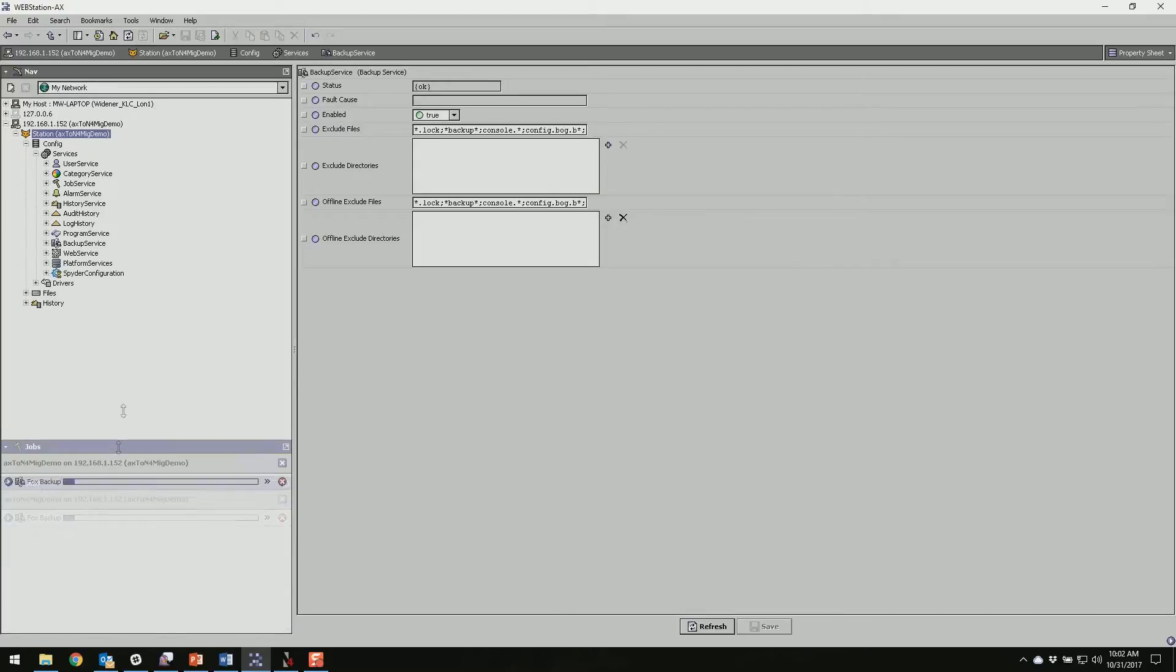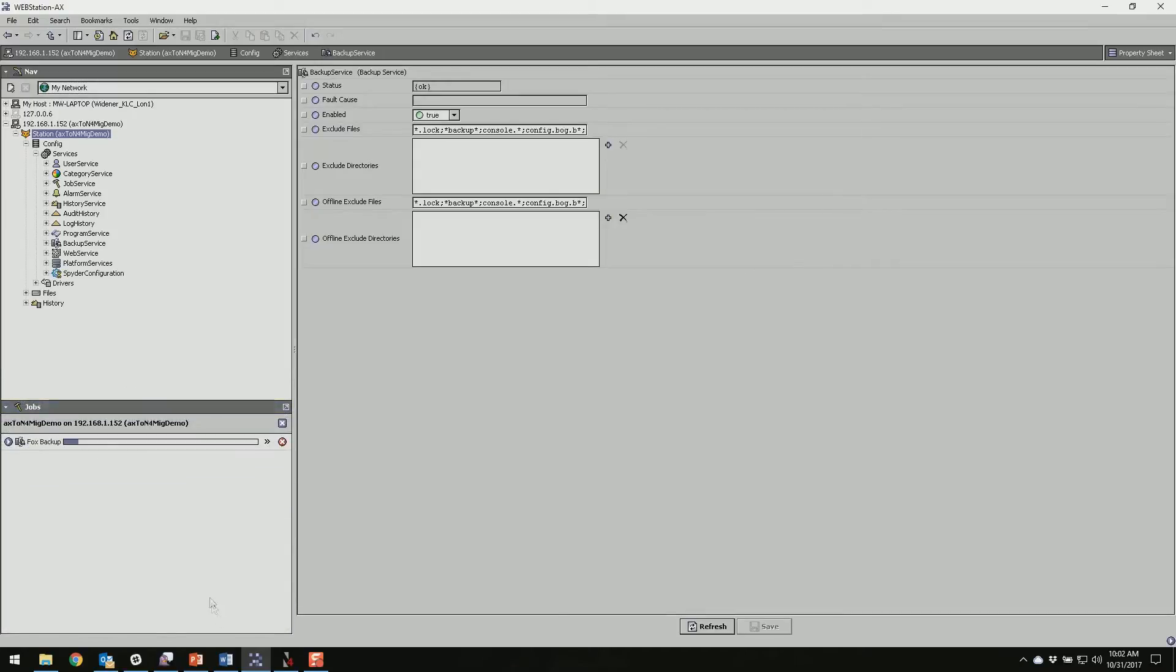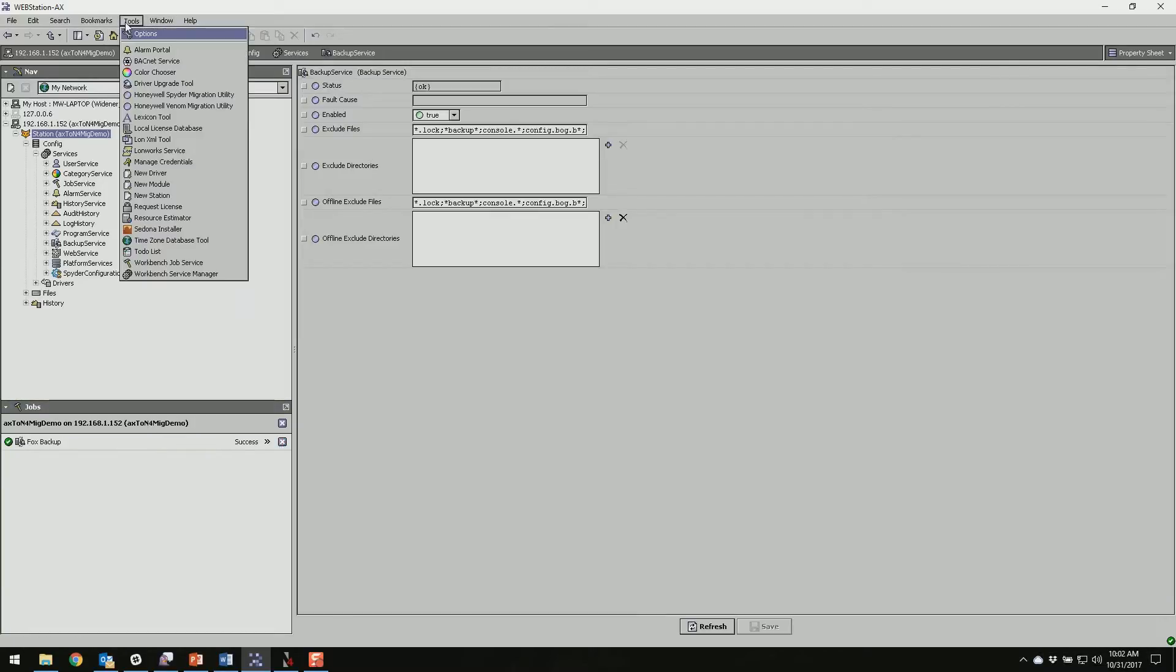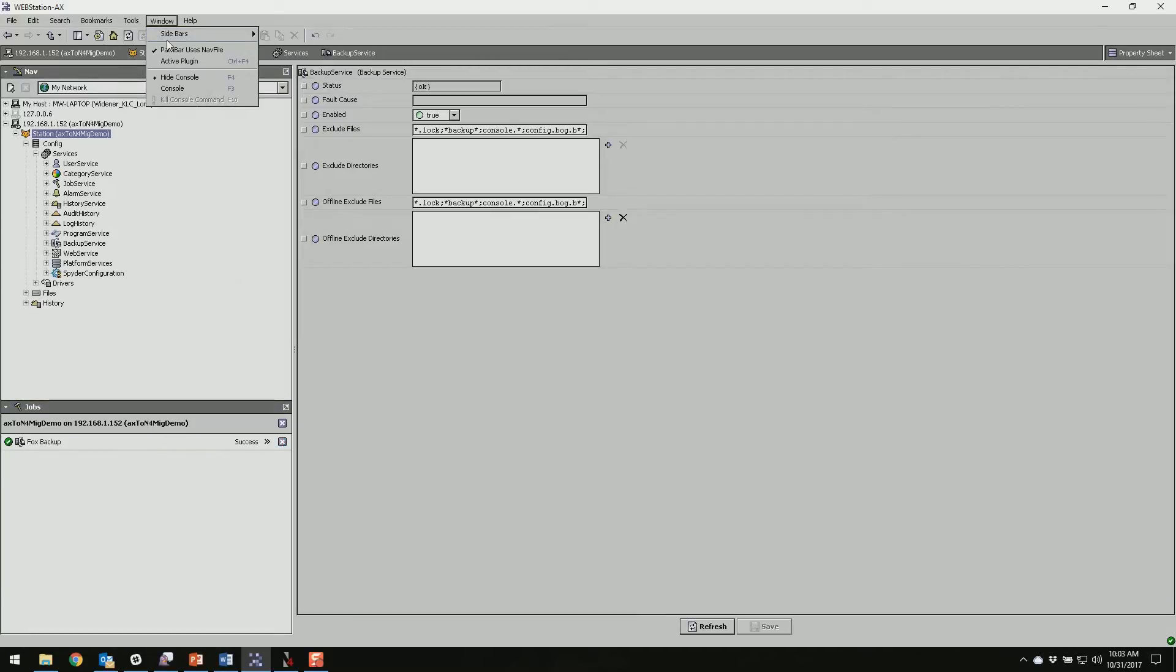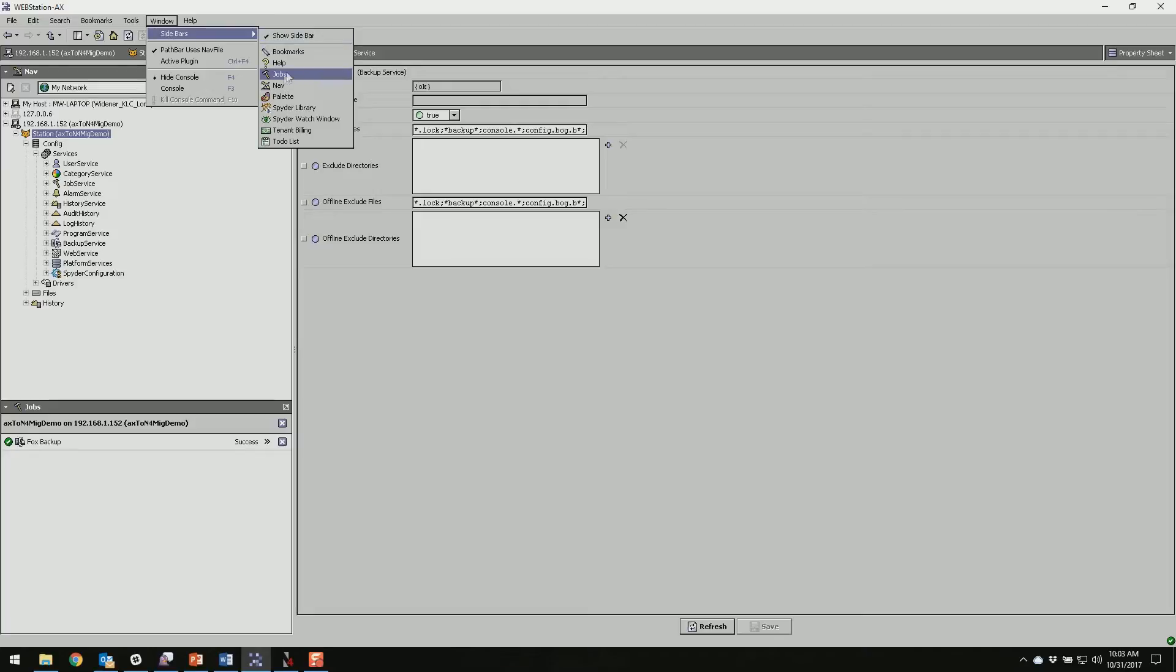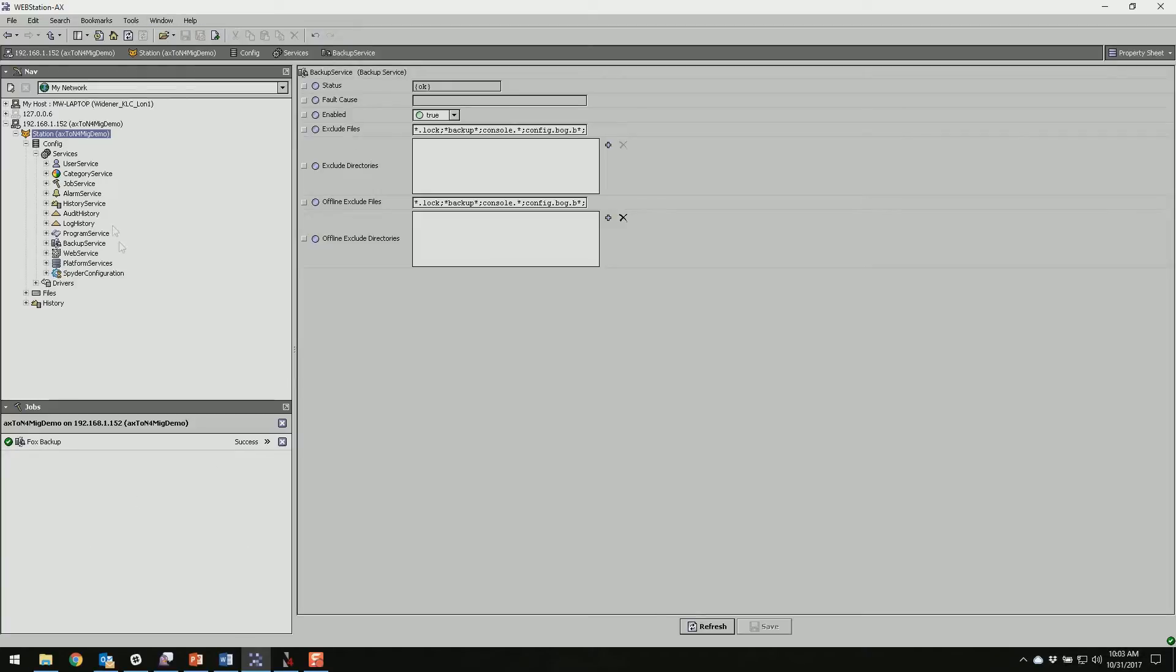If I open up my jobs here we can follow that along. If you don't see the panel down here on the side you can go to your windows and sidebars and pull up jobs here. This is a small demo station so it backed up pretty quickly. So we've got that now.